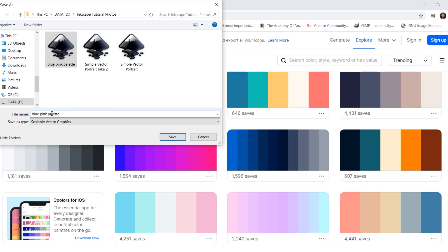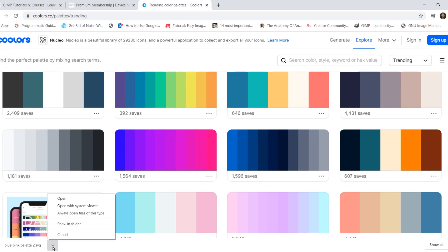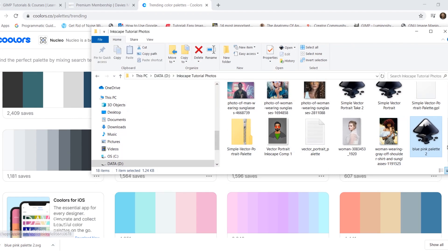We can save this blue-pink palette. Let me just save this as two since I already have this saved as an SVG file. I'll click save. Now what I'll do is click this little triangle here and go to show in folder, and this will show me the folder where this downloaded. Now I need to open up this file into Inkscape.